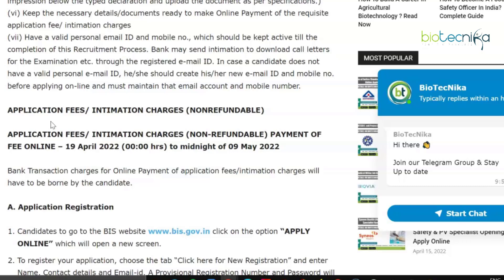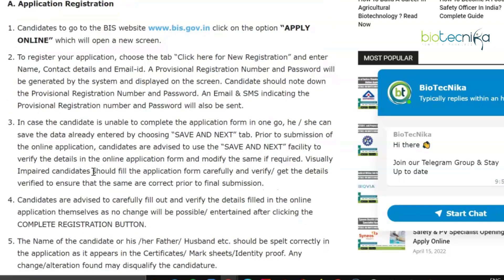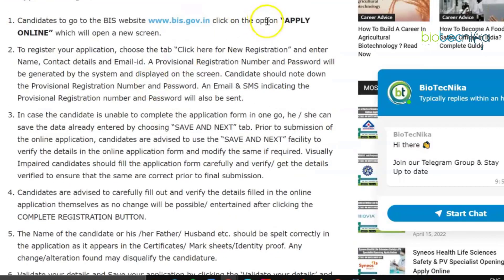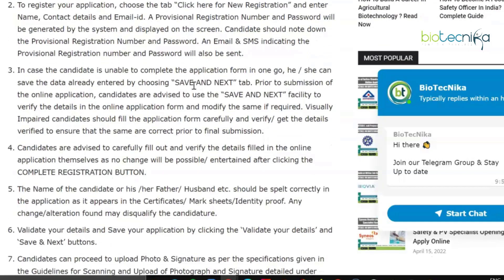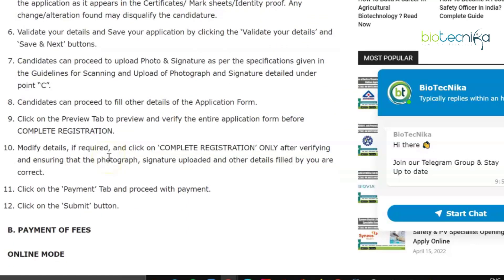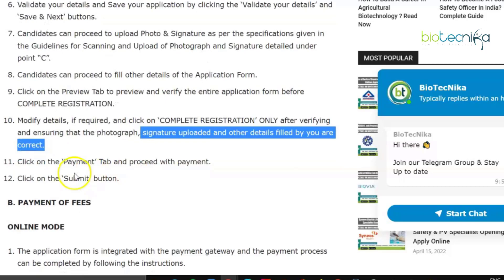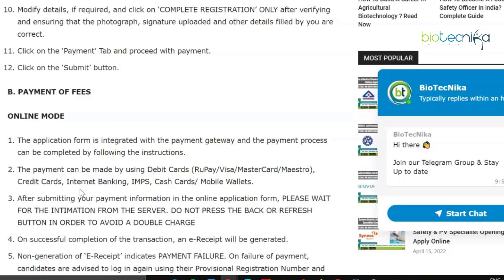Bank transaction charges for online payment of application fees will have to be borne by the candidate. To apply, click on the 'Apply Online' option and register your application by clicking 'New Registration' and entering all the required details. Once done, click the 'Complete Registration' button and save all your details. You can modify your application only after verifying that the photograph, signature uploaded, and other details filled in are correct. Then click on the payment tab and proceed with the payment before clicking the submit button.